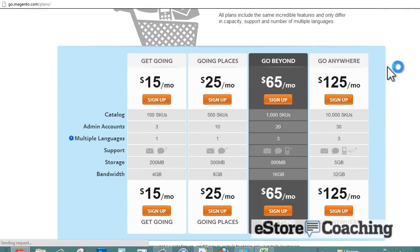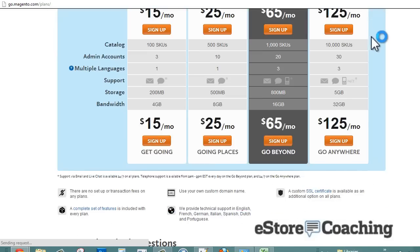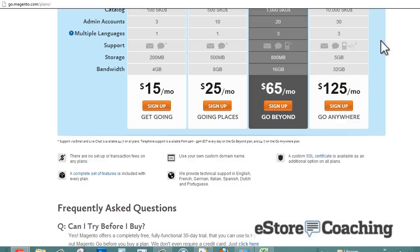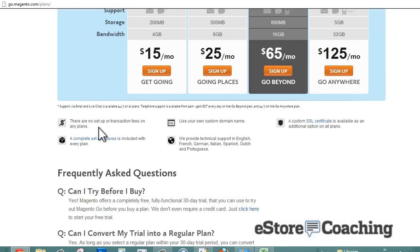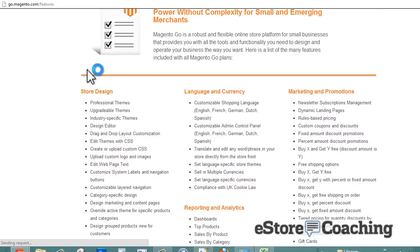There's a number of offers that they provide here. This is just another example of how configurable Magento is. Here's a look at their price plans - there's four basic price plans that they offer here. You can take a look at the full feature list, which I will post up on our site as well.